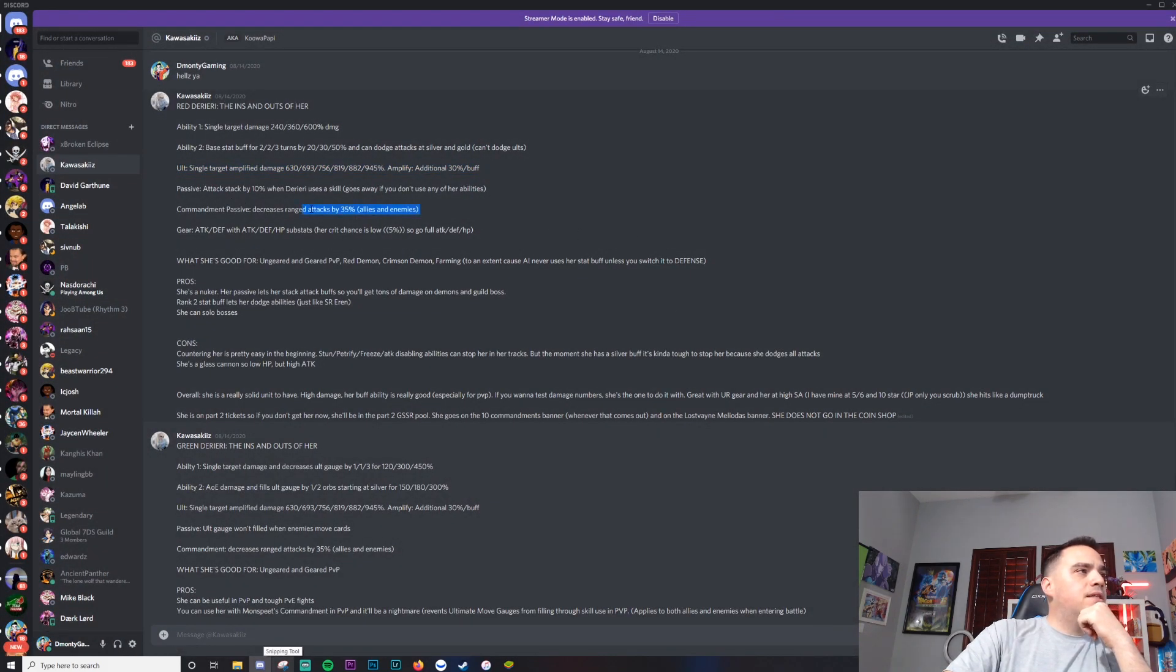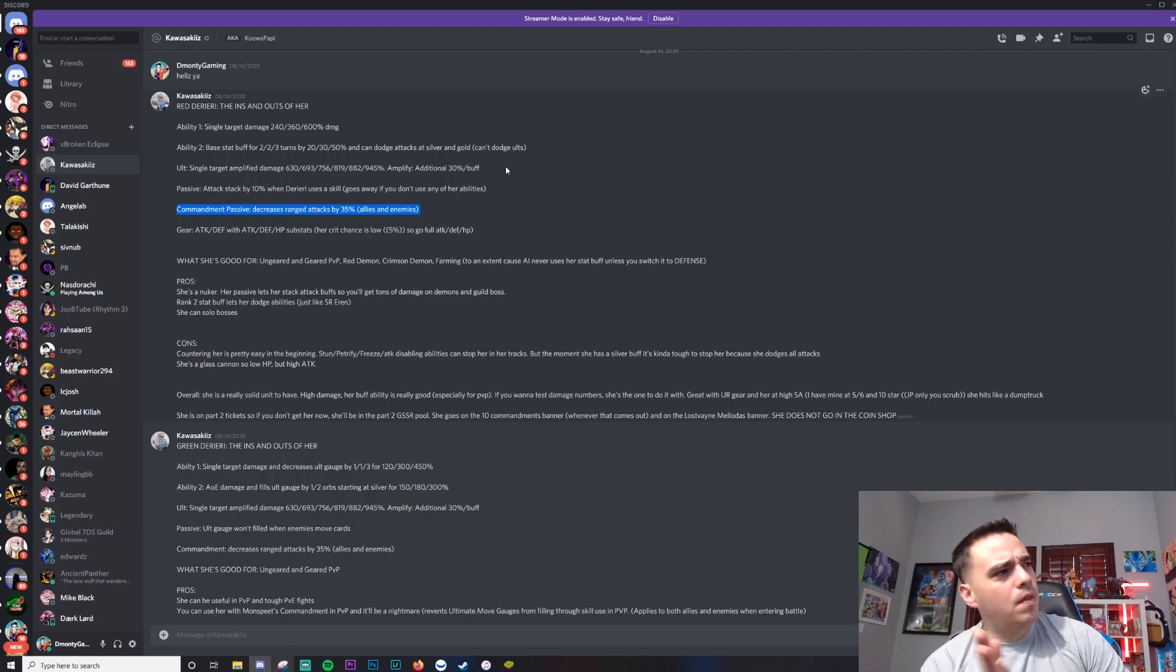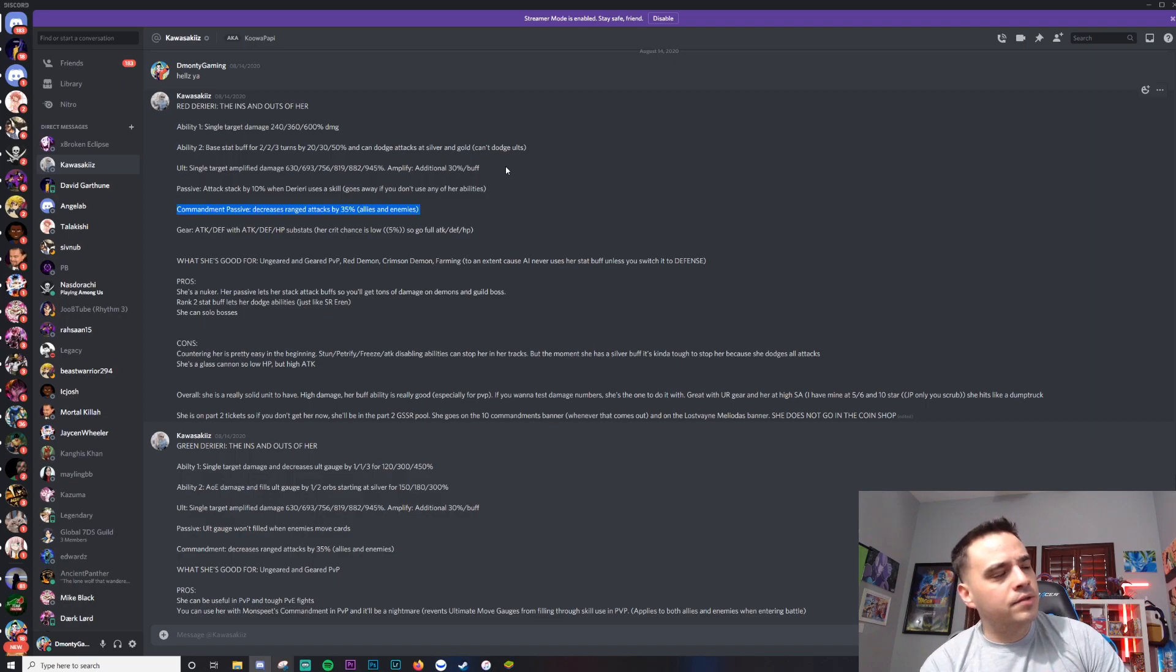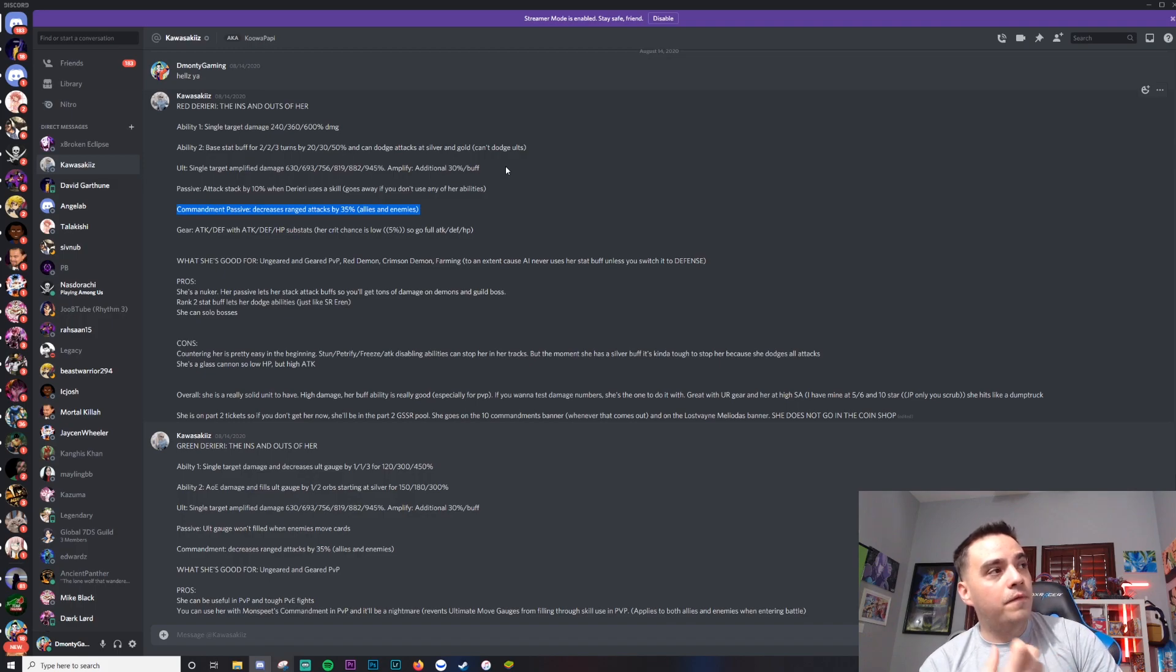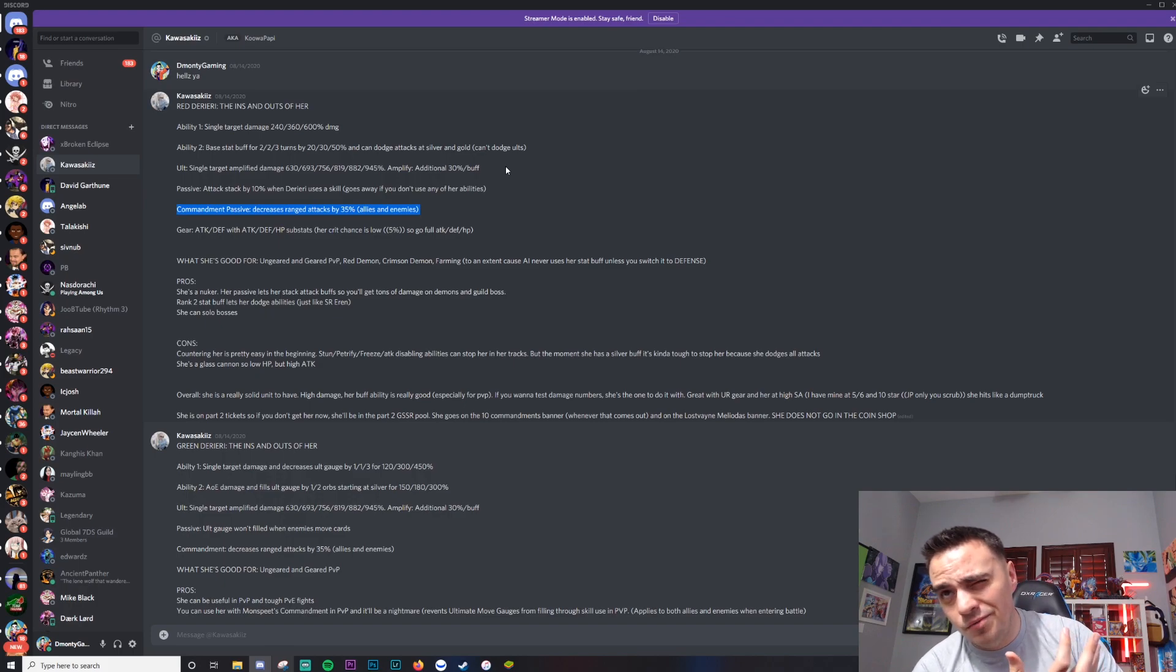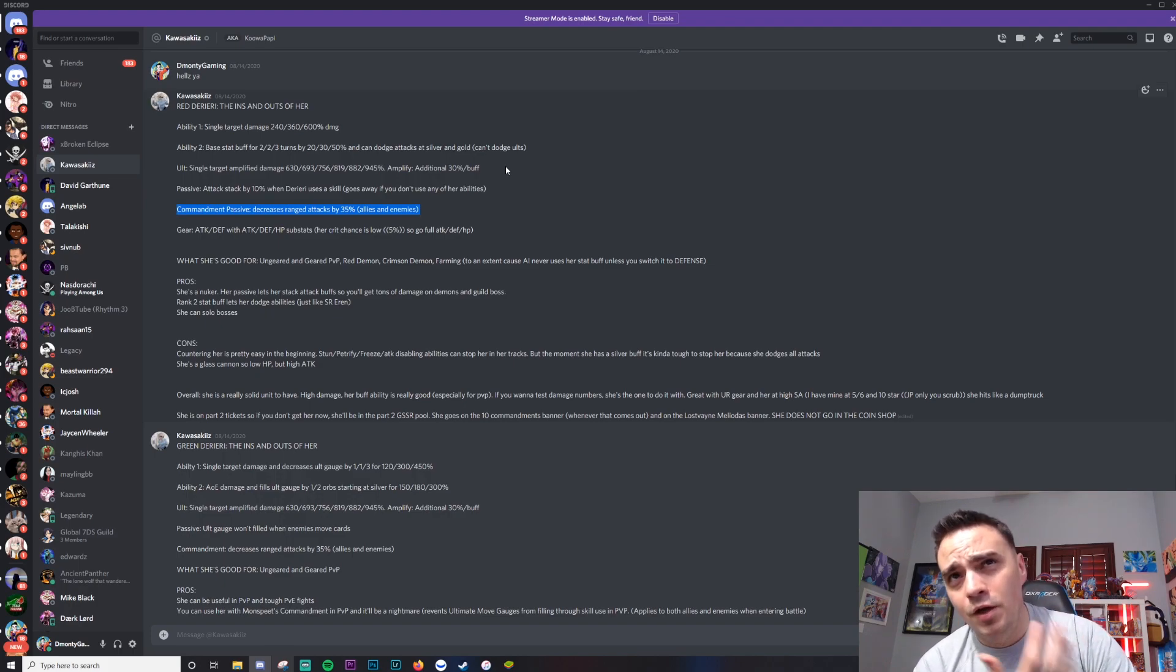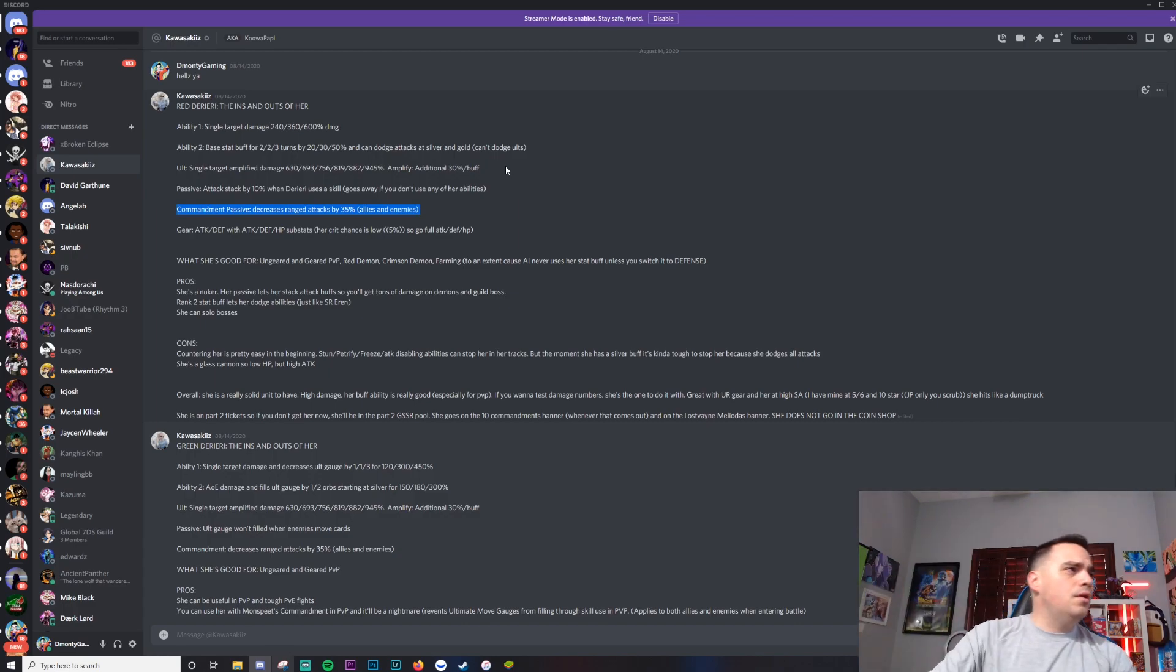Next part here: Commandment passive decreases ranged attacks by 30% allies and enemies. This one's kind of eh. You're not really going to use any ranged units on Crimson. You can use Derieri on Crimson and Red Demon for raiding. You're not going to use Derieri for Gray Demon. So I wouldn't really worry about that too much in PvP. That is something definitely to note - don't bring ranged units.